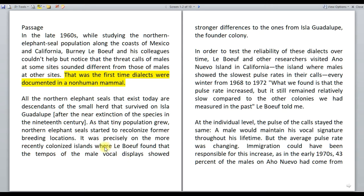The second paragraph tells us that all the northern elephant seals that exist today are descendants of the small herd that survived on Isla Guadalupe, meaning there was an original population and an original island from where all the northern elephant seals descended. As that tiny population grew, northern elephant seals started to recolonize former breeding locations. With the increase in population, since they recolonized former breeding locations, they started moving to new locations.